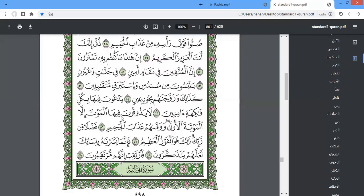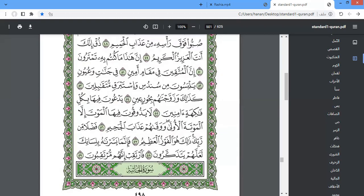yadhuqoona fiha al-mawta illa al-mawtata al-oola wa waqahum 'adhab al-jaheem. Fadlan min rabbika dhalika huwa al-fawz al-'azeem. Fa-innama yassarnahu bi-lisanika la'allahum yatadhakkaroon. Fartaqib innahum murtaqiboon. Sadaqa Allahul Azeem